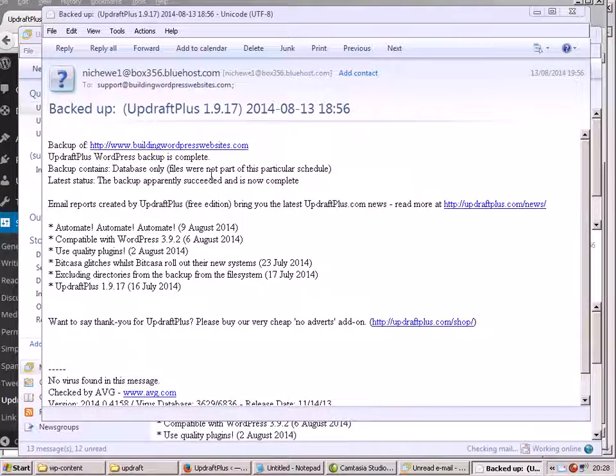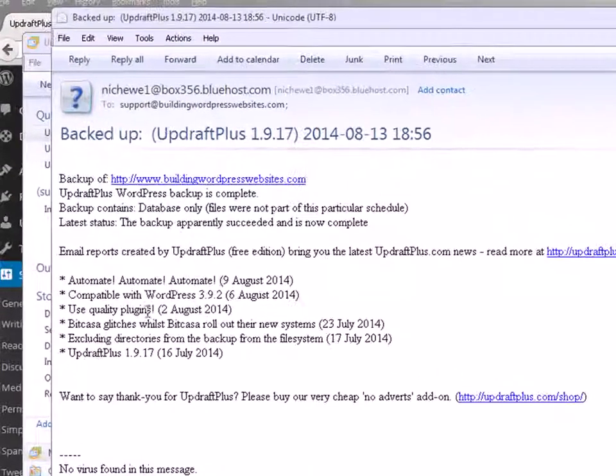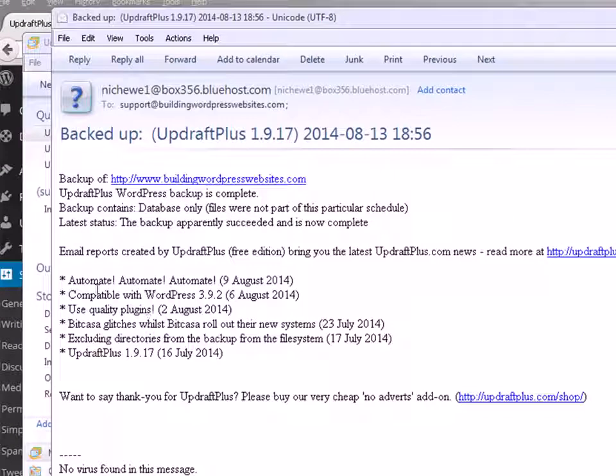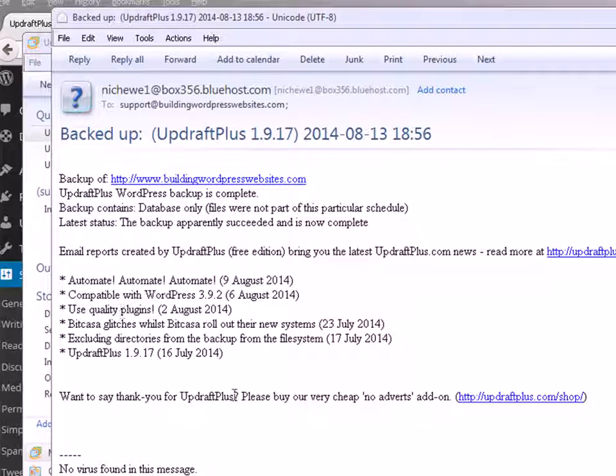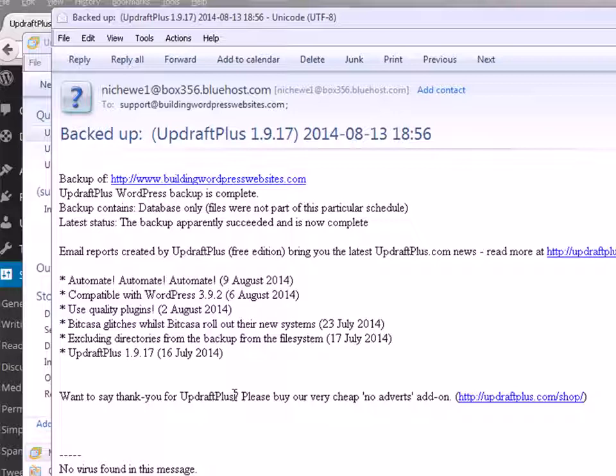I'll just open it up there. Backed up, UpdraftPlus, and there it is there. It's just a report, it's not the actual database itself. So that's it for this video. In the next video we're going to look at restoring.